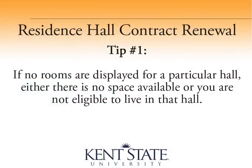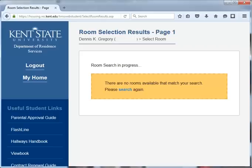Tip number 1: If no rooms are displayed for a particular hall, either there is no space available, or you are not eligible to live in that hall. This can occur if the building is reserved for a specific learning community — you must be enrolled in that specific major or college to select a room. Please review the contract renewal guide and the resident services website for more information on which buildings are reserved for learning communities.